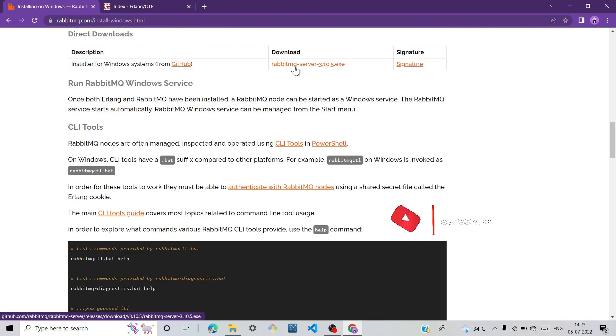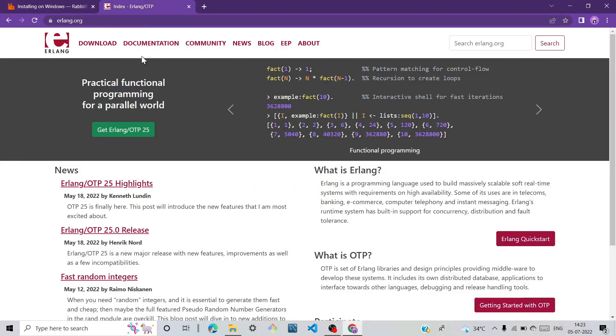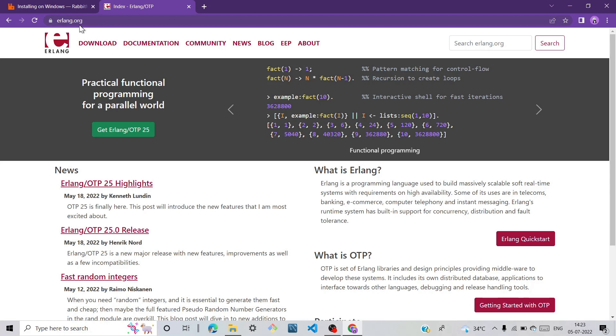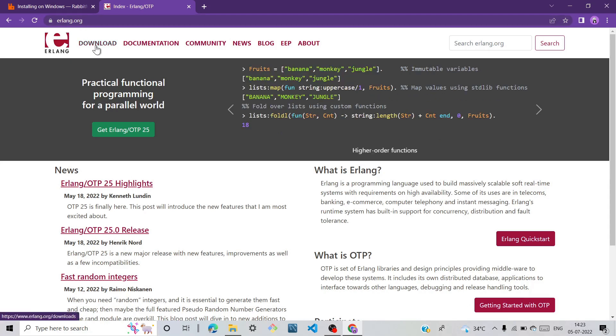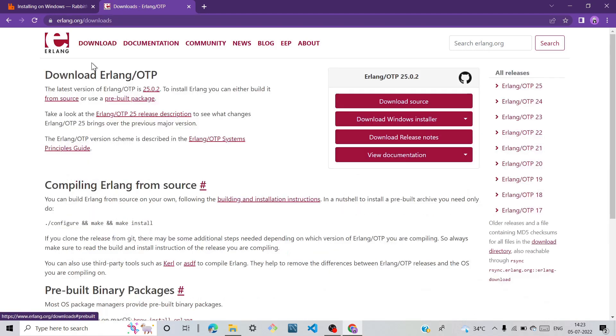Before downloading RabbitMQ server, you need to download Erlang OTP. So first type erlang.org, click on download and we can see here the download Windows installer.